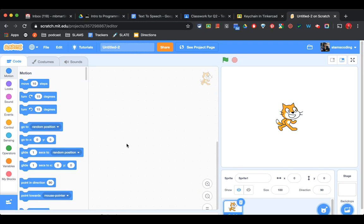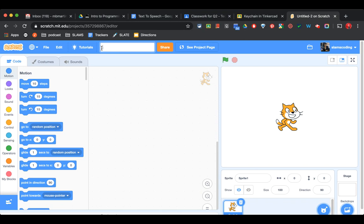The first thing we're going to do is create a new project, and where it says Untitled, we're going to erase it and call it Text, T-E-X-T, and Your Name. Once we've named it, we're going to go add our new code.